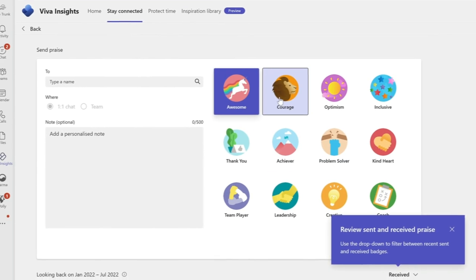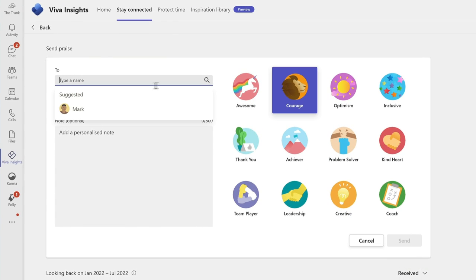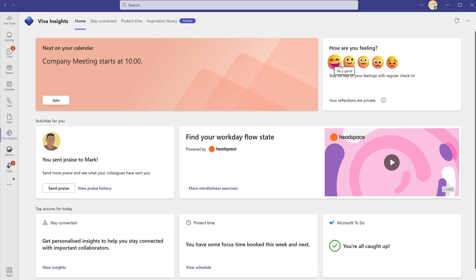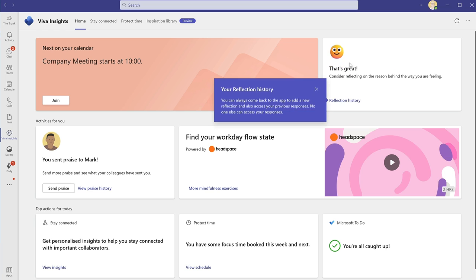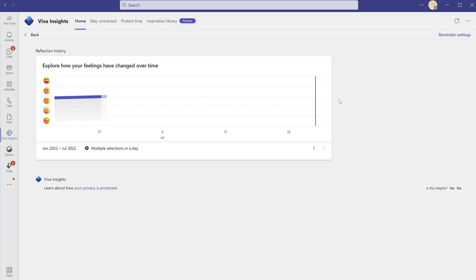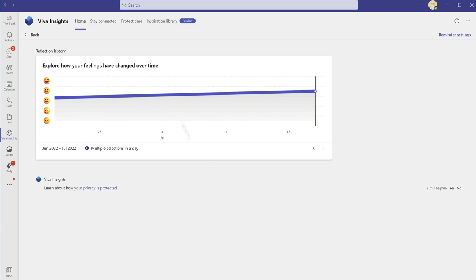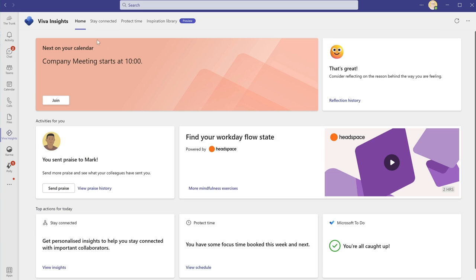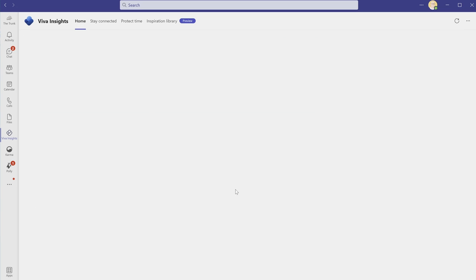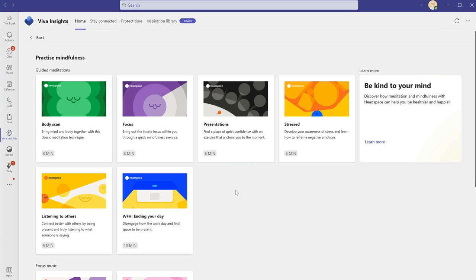It can also track how you're feeling. If you tell Insights how you're feeling regularly, you can track your mood over time. And there are other features like mindfulness exercises provided by Headspace and the Inspiration Library where you'll find articles and videos on well-being.